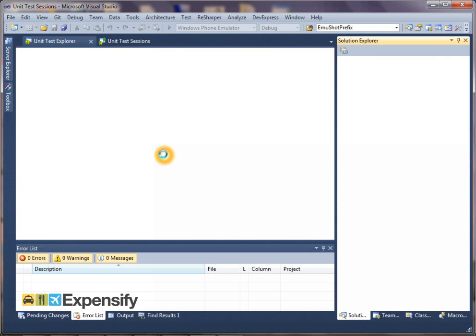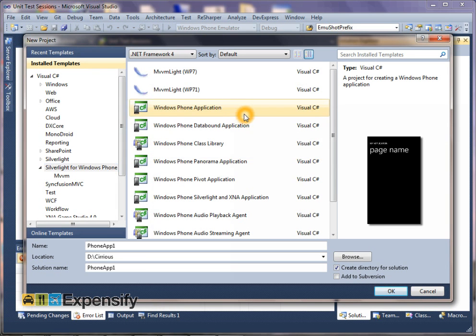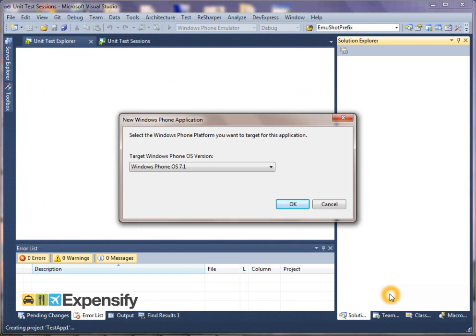So we're going to start by creating a new project, which hopefully won't upset people too much. And we're just going to create a new project, so we'll call it TestApp, and it will be TestApp1. So we create that, and we want to create it within Mango.